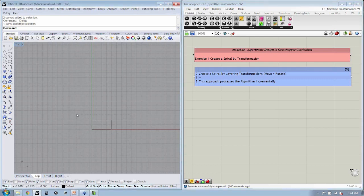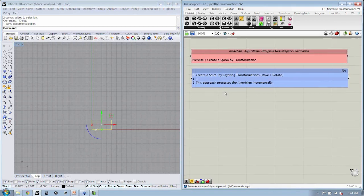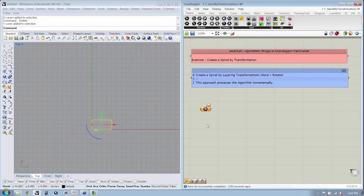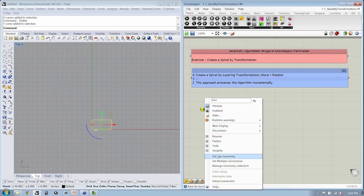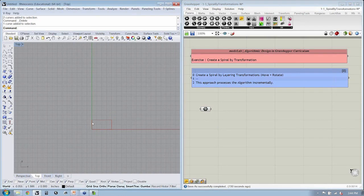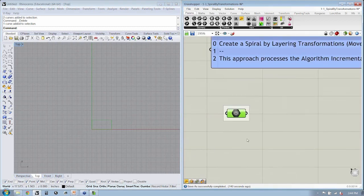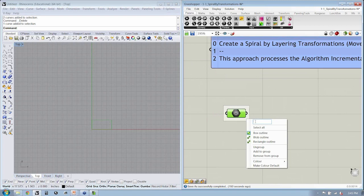The first thing we want to do is get this rectangle into Grasshopper. This file can work with any other type of input — a surface, a line, a box, et cetera. We're just going to use the generic Geometry parameter from Params > Geometry. This will take in any type of geometry from Rhino. Drop that into the canvas, right-click, set one geometry. I've already got it selected, so it filled this container with that geometry. Then let's label and group this object — this is going to be my input geometry to transform.